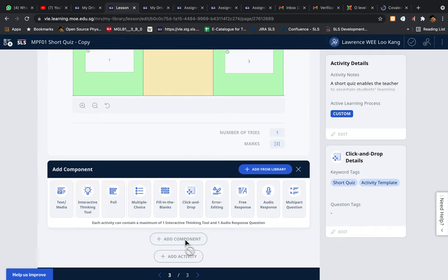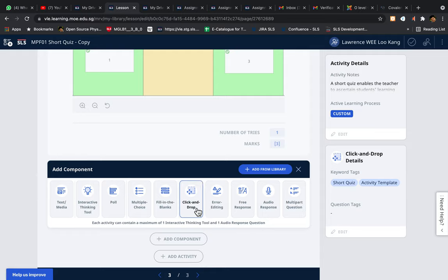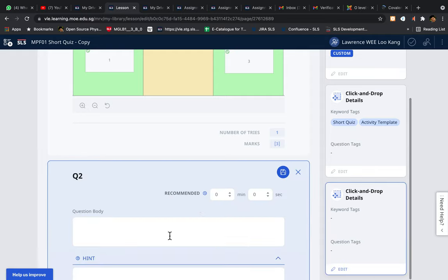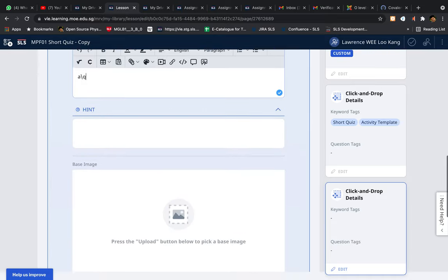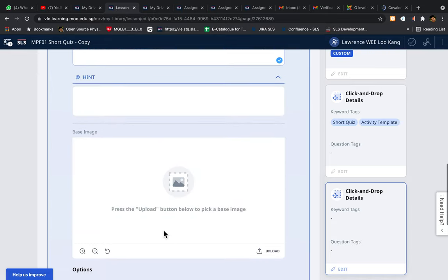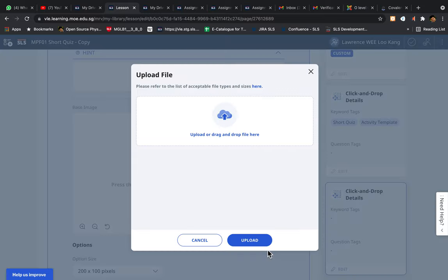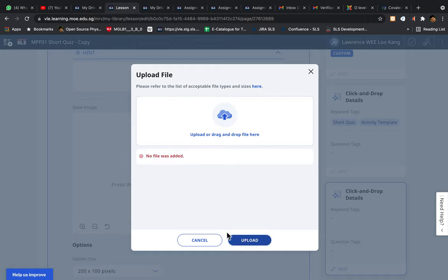First, you select or add component and you go to click and drop. Add in your questions, and here is where you need to insert the base image. Click on upload. I've already pre-prepared them so they are all in my desktop.